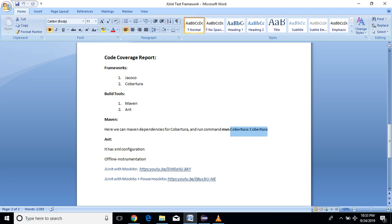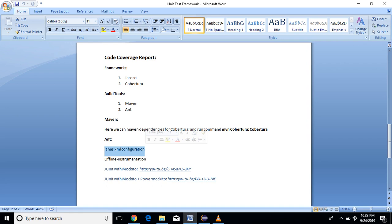If you are using Ant, which is a build tool, it will be all XML configuration. If you are using Ant, it will be easy to use JaCoCo with the Ant configuration. I have created one application where I've used Ant plus JaCoCo. Let me show you the demo.